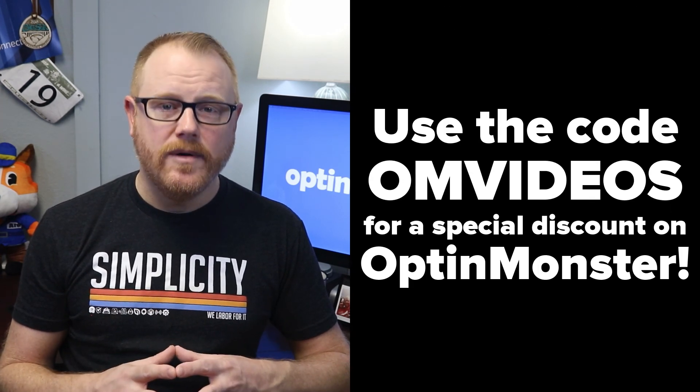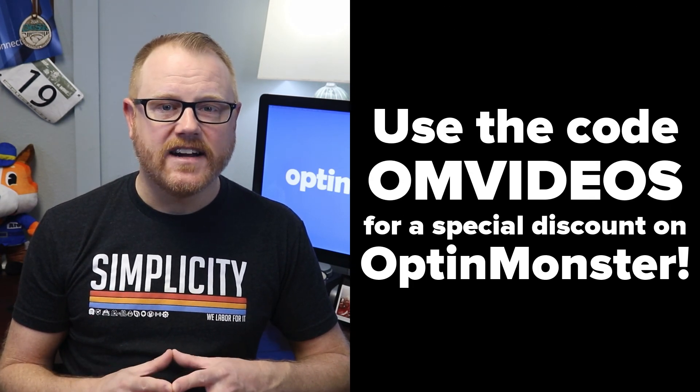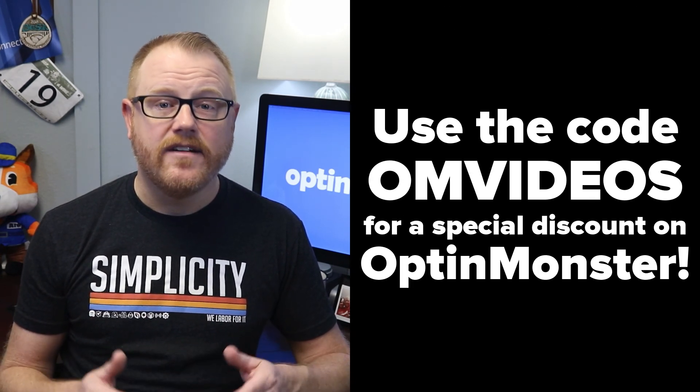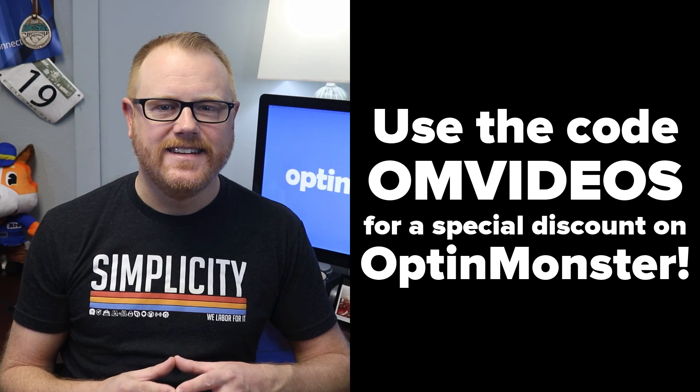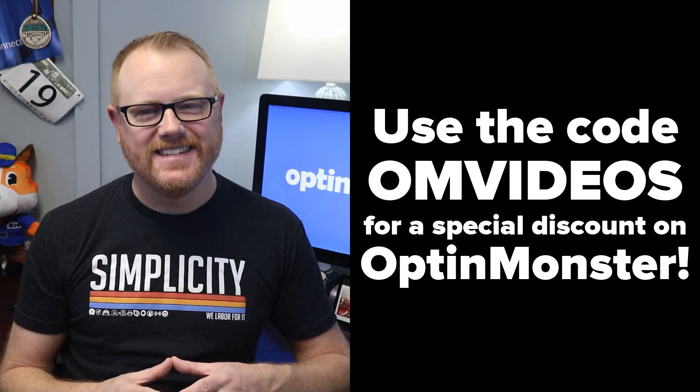I hope you've enjoyed this series as much as I've enjoyed working on it with our friends at WPBeginner and Seedprod. And as a thank you for sticking around to the end, I'd like to offer you a special discount on OptinMonster. Just use the code OMVideos during checkout for a discount on your purchase of OptinMonster. Thanks for watching.